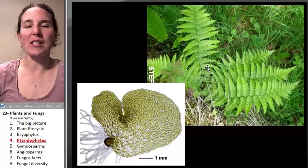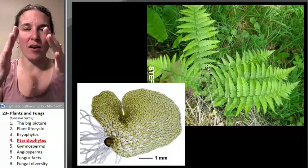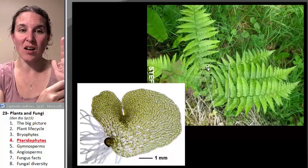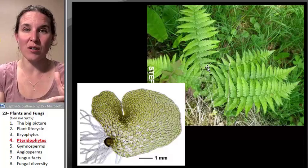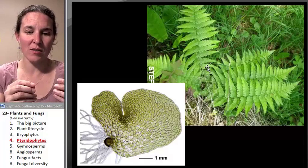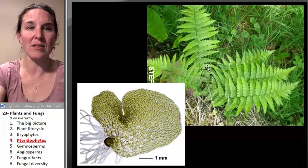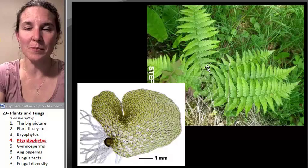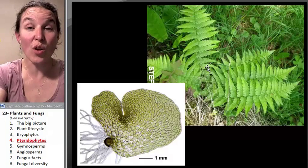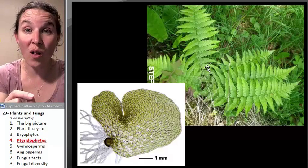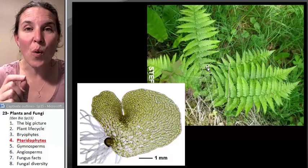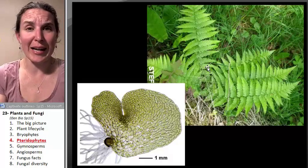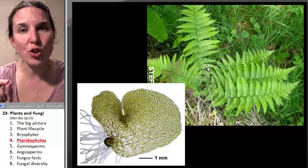Have you ever looked at the bottom of a fern? Sometimes you see all those little dots on the bottom — kind of brownish, dusty dots. When we go on our field trip we'll see if we can find some. Those are all spores. Those aren't seeds, those aren't eggs — those are spores.